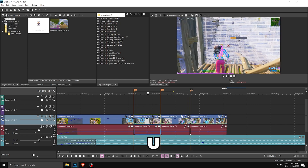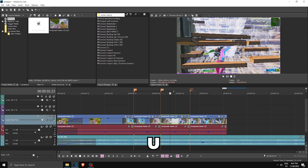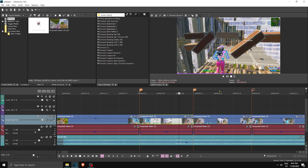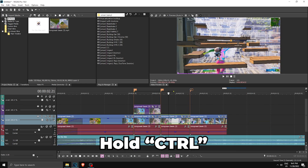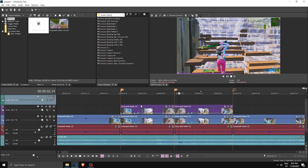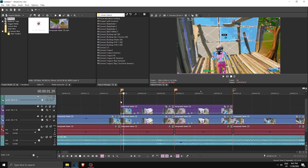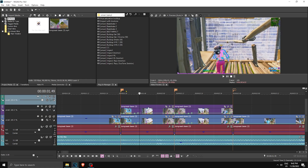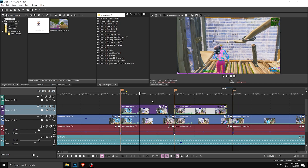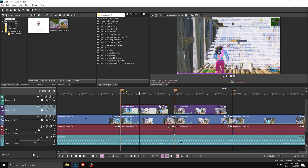I'm gonna click U on both of them — this will ungroup them. Then I'm gonna copy-paste them up: hold Ctrl and drag up. As you can see we pasted them. Make sure these two parts are not too long — we don't want to mask for too long — so decrease them a little bit like that.